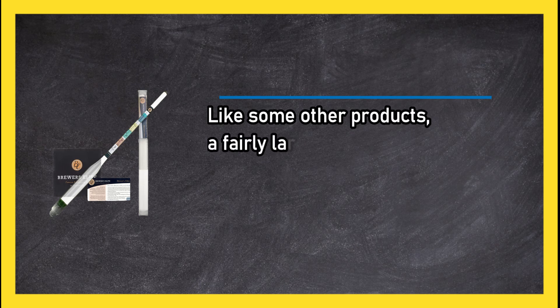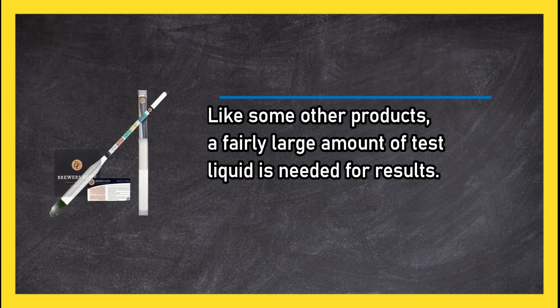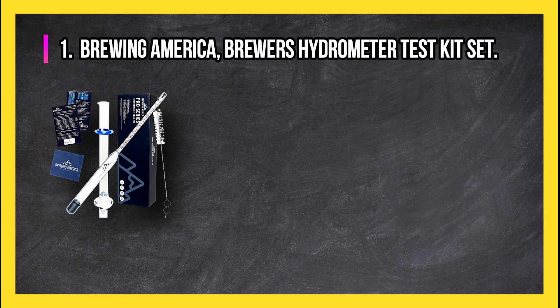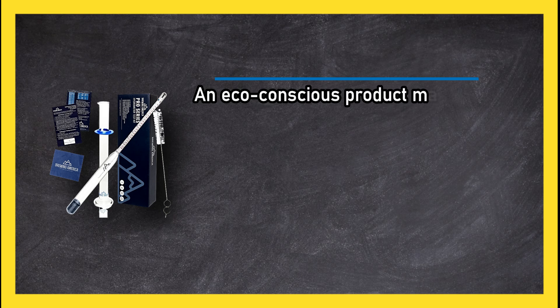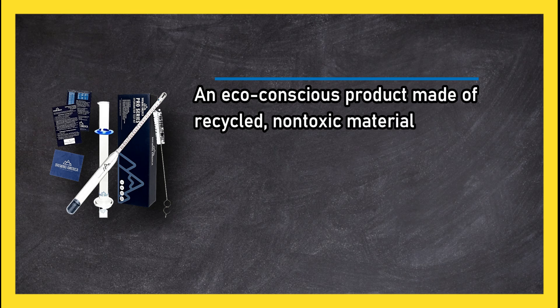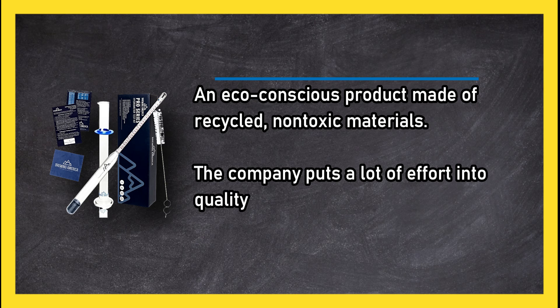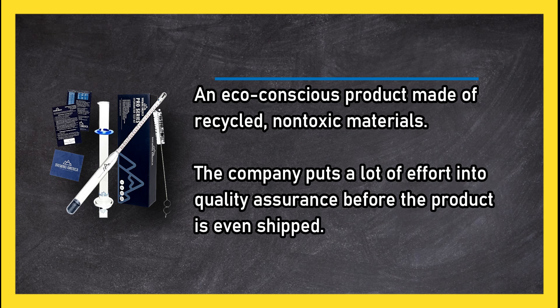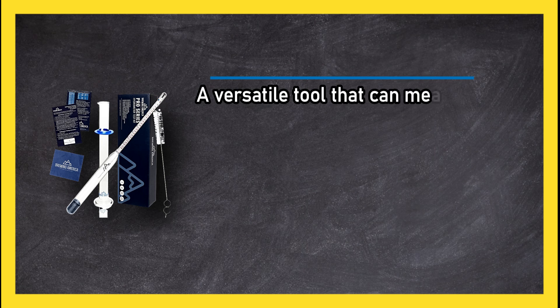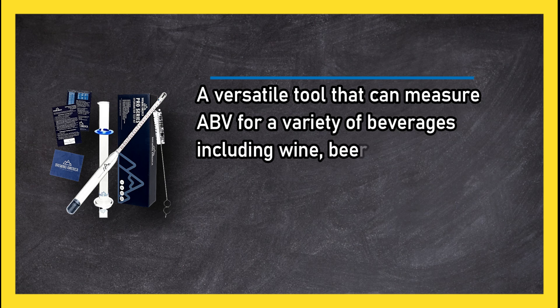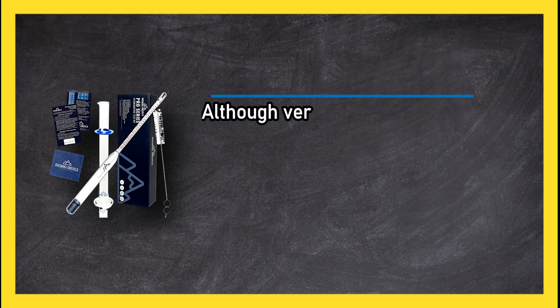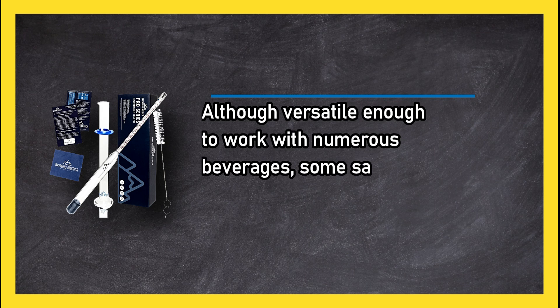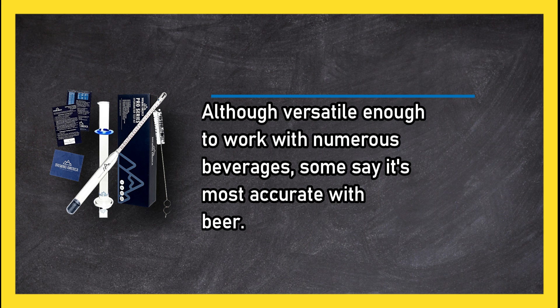At number one: Brewing America Brewers hydrometer test kit set. An eco-conscious product made of recycled non-toxic materials. The company puts a lot of effort into quality assurance before the product is even shipped. A versatile tool that can measure ABV for a variety of beverages including wine, beer, mead, and kombucha. Although versatile enough to work with numerous beverages, some say it's most accurate with beer.